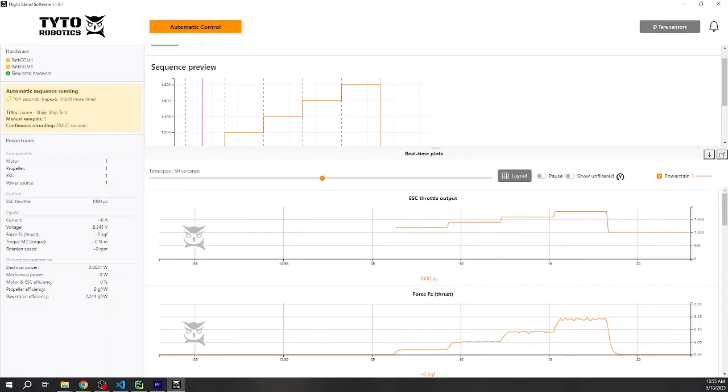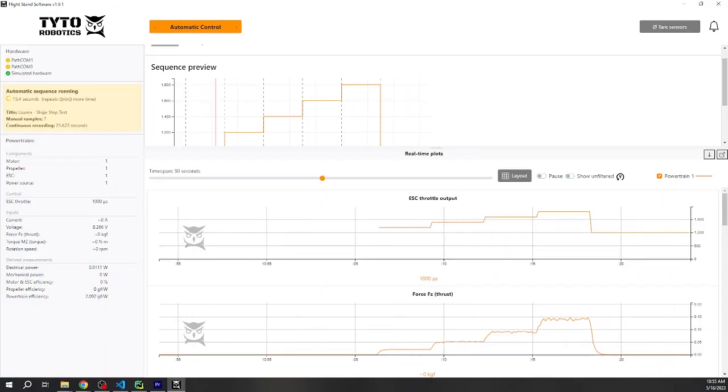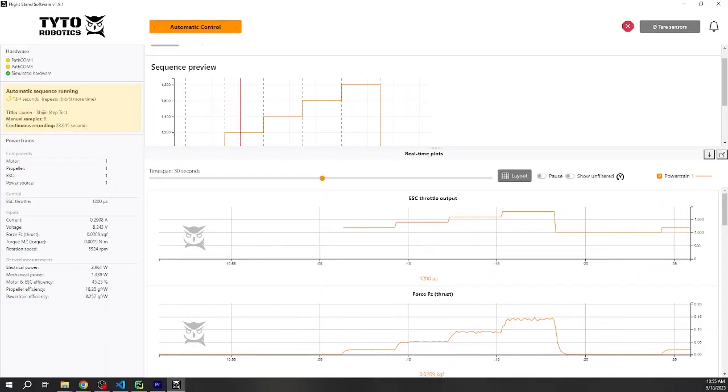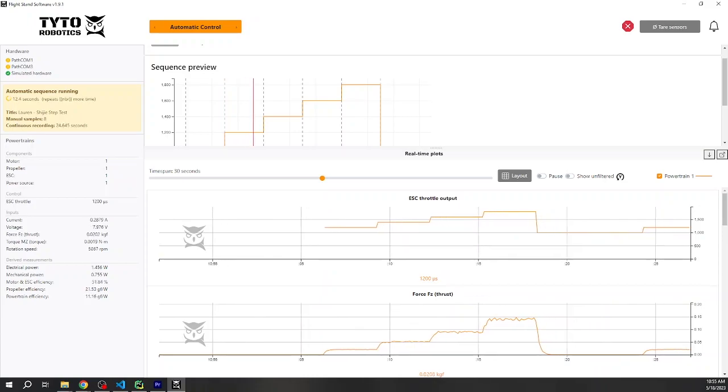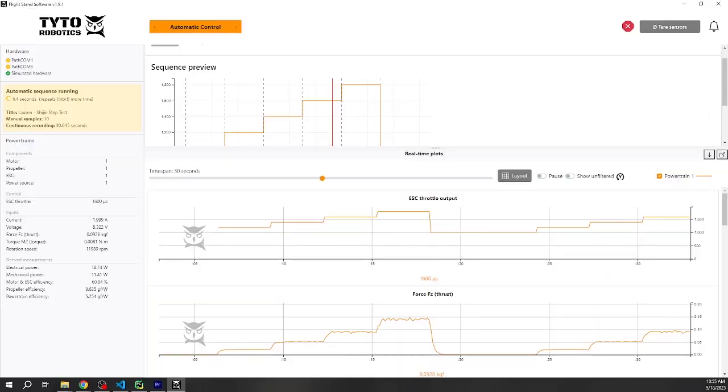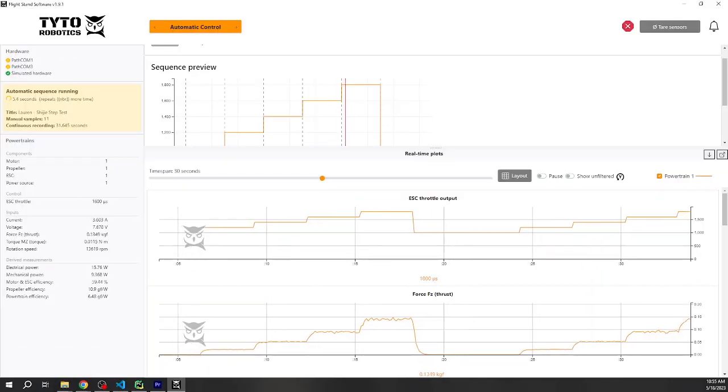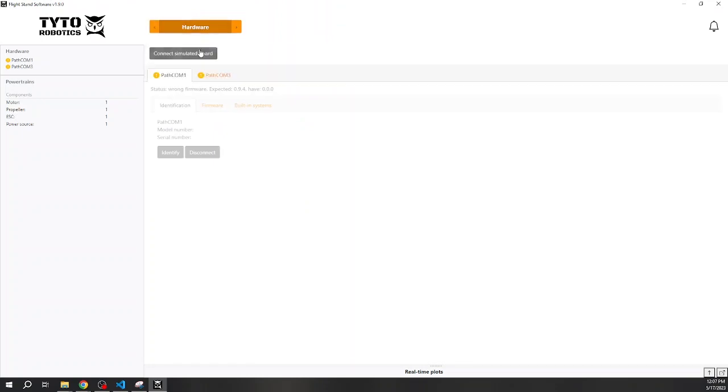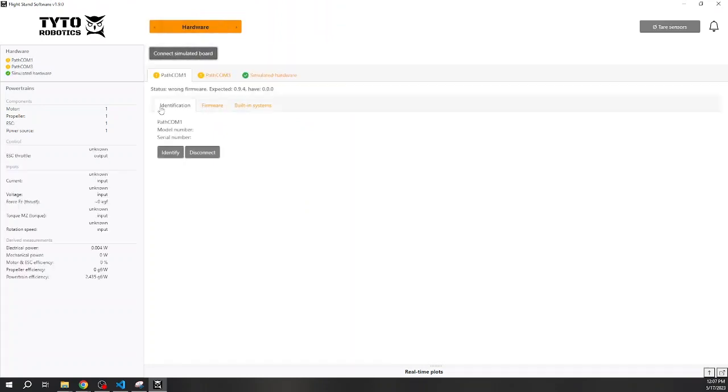In order to control our flight stands with the API, you will need to have a couple things prepared beforehand: our flight stand software updated to the latest version, and a text editor with a Python compiler. For the setup, you do not need to have a flight stand connected, and you can even try this feature before buying one using our simulated circuit board.